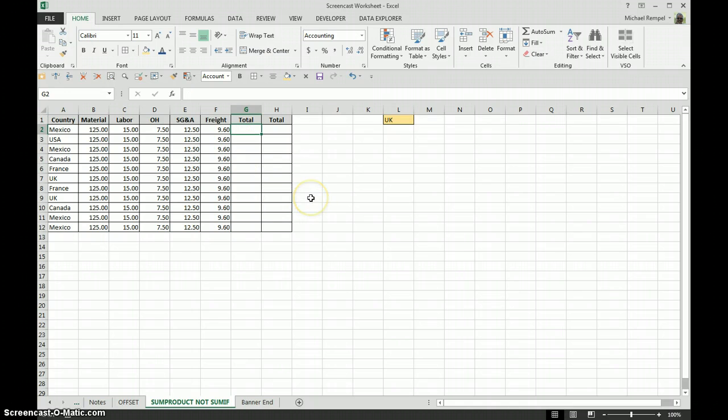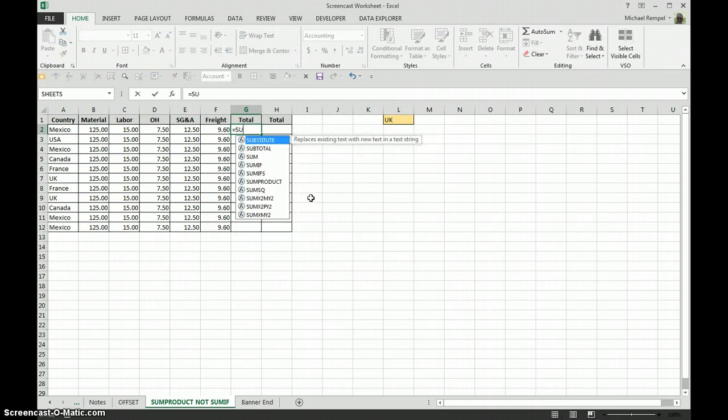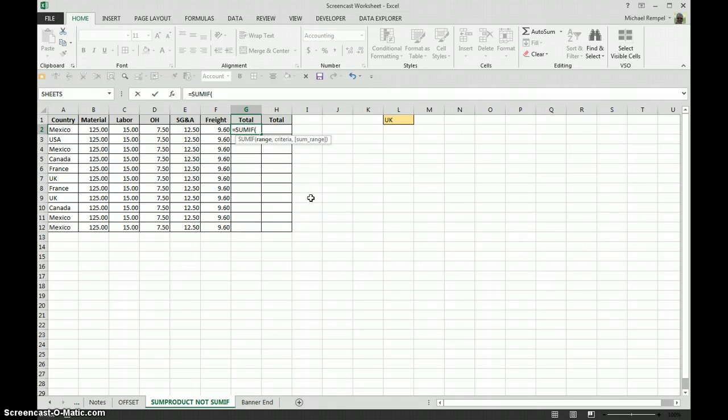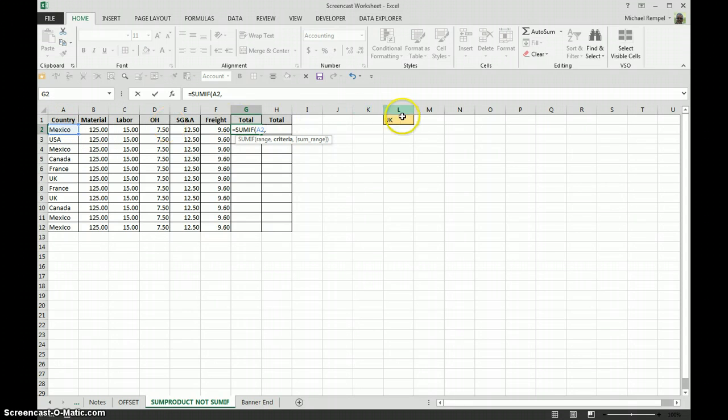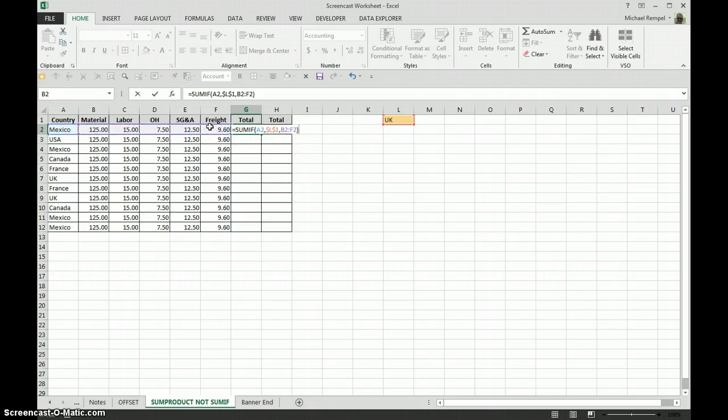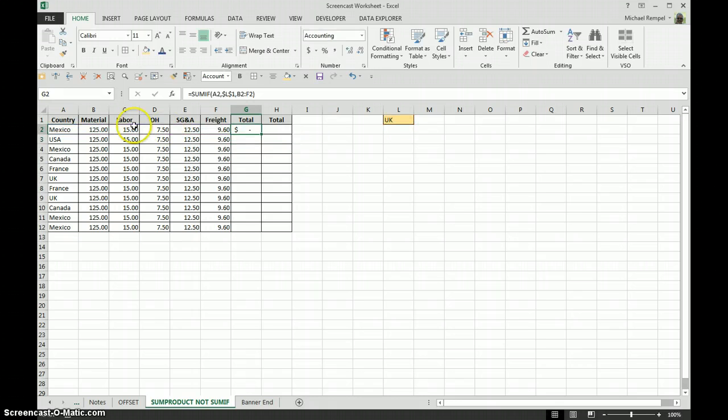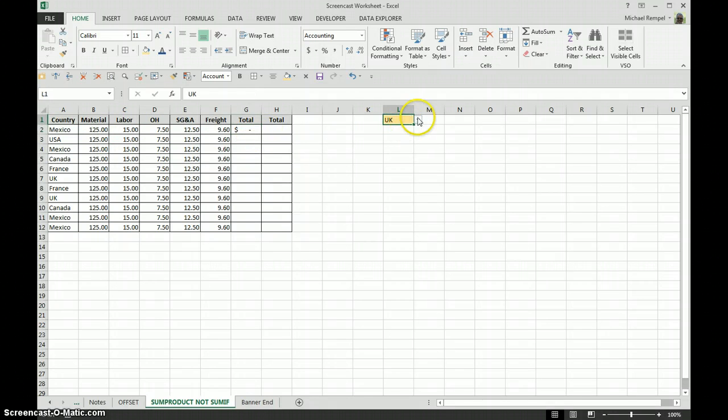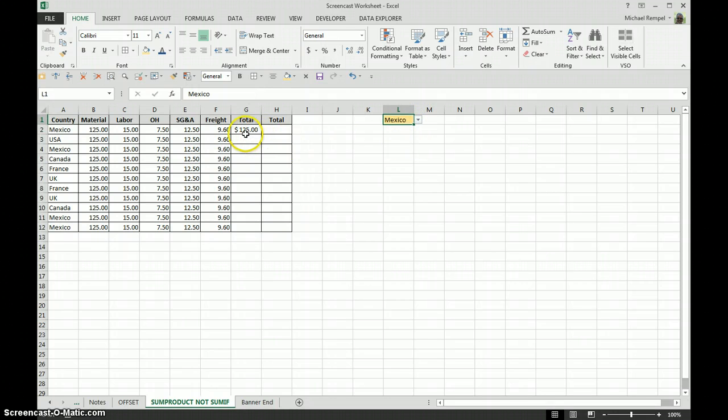So let's try the SUMIF function. Equals SUMIF, and our range is just one item here. Our criteria is going to be this, and we're going to have to lock that because we don't want it to move as we drag down. Our sum range is going to be this here. Close it and hit enter. Because these don't match, we're not getting any answer. But let's see if we go with Mexico there, and we get 125.